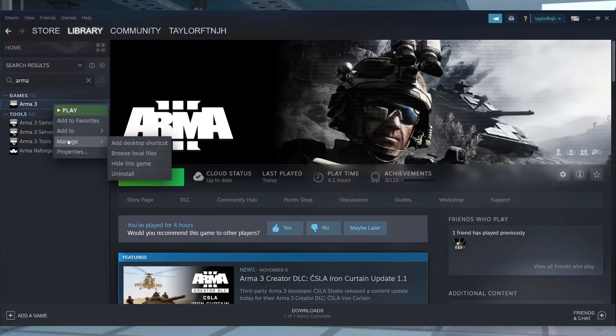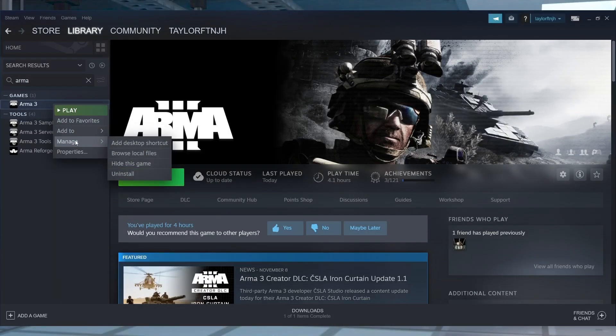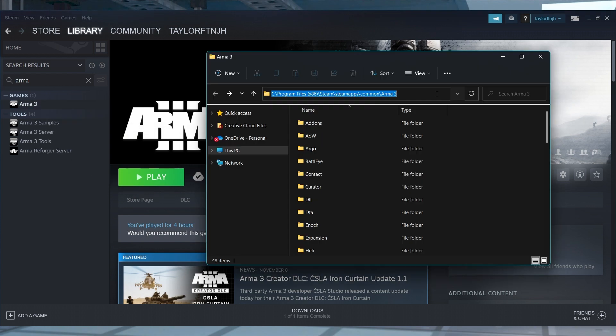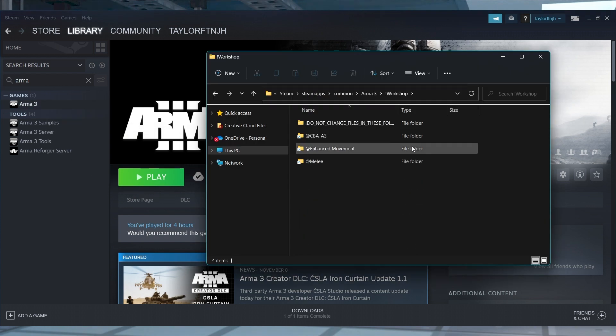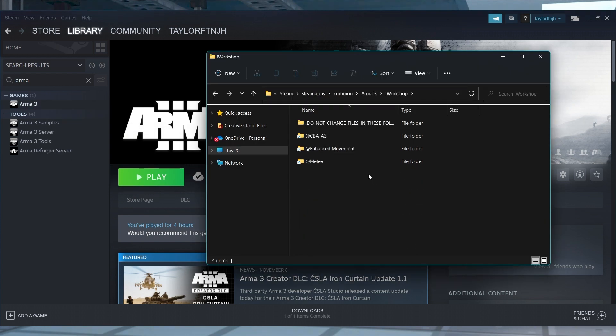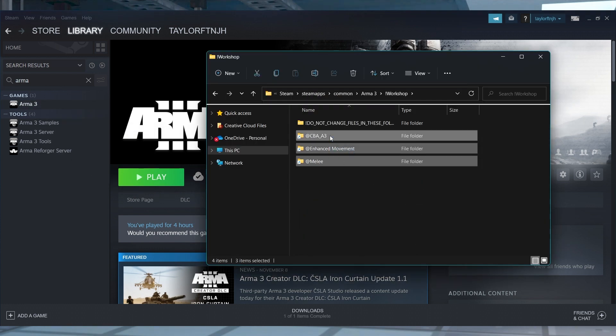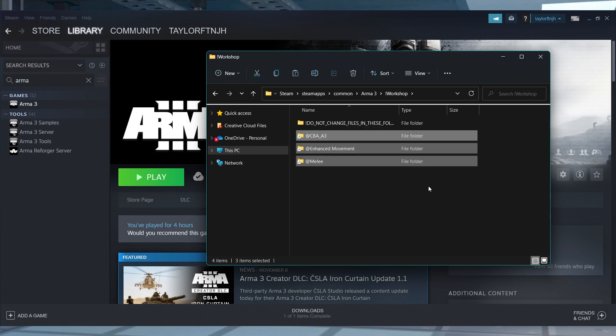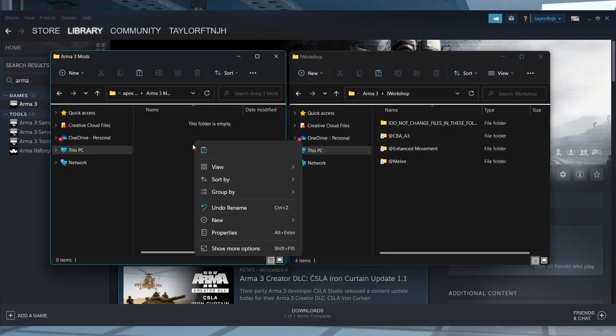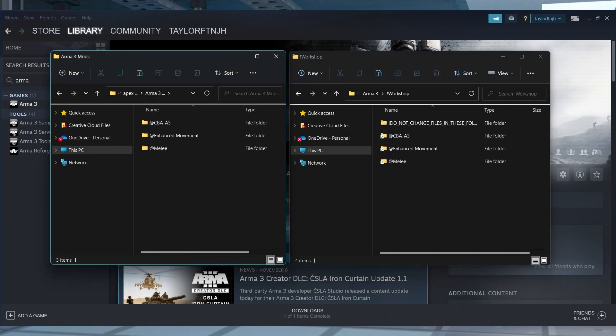But I have to warn you, the installation process is not for the faint of heart. Installing mods to an Arma 3 server is a game of its own, so if you're ready to jump in and test your mod installing skills, then let's go over how to get started.